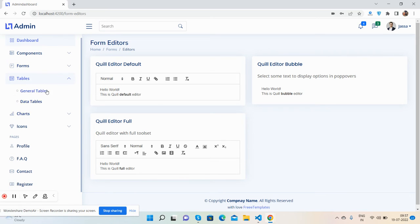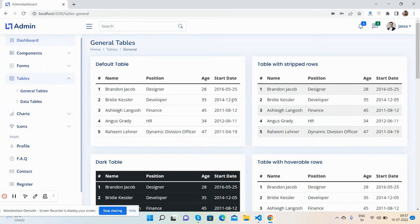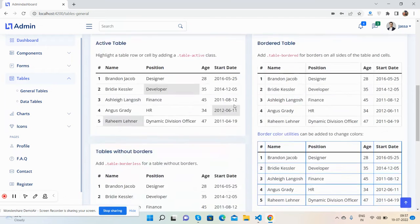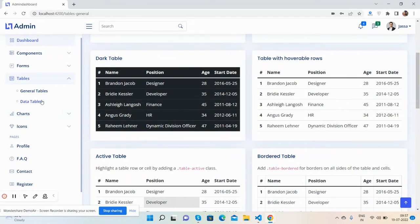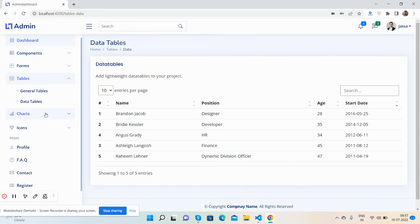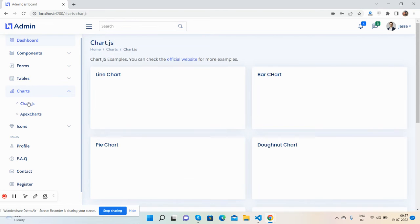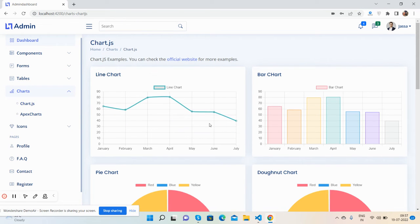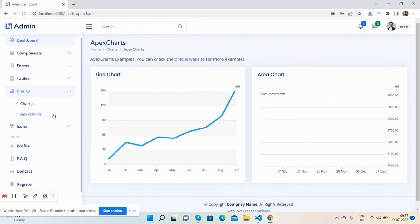Now the tables - simple default tables and data tables. Charts - I have used Chart.js and Apex charts.